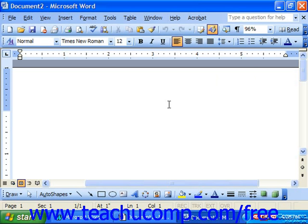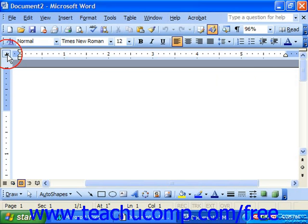The tab button appears at the far left end of the horizontal ruler, and it's a toggle button. When you click the button, you'll toggle between the four main types of tabs that are available to you: left tab, center tab, right, and decimal. We also have the bar tab, although that's not actually a tab stop.